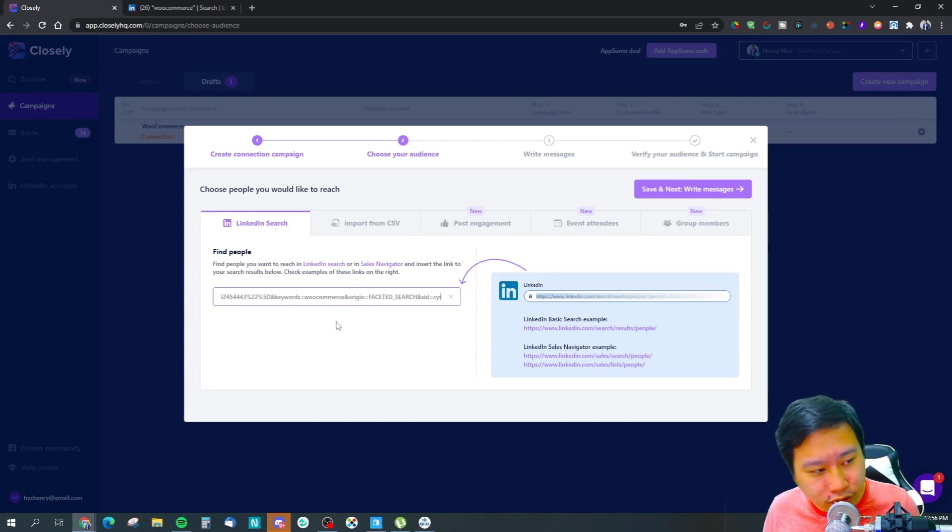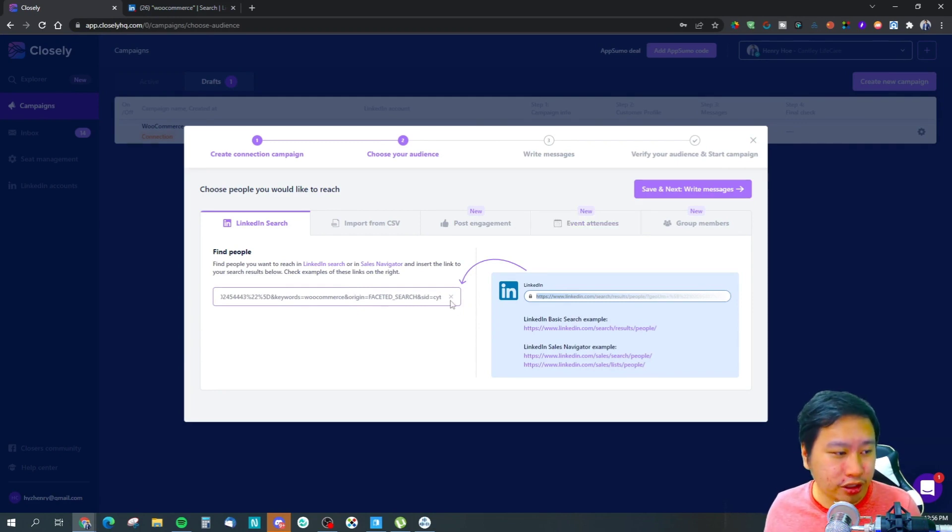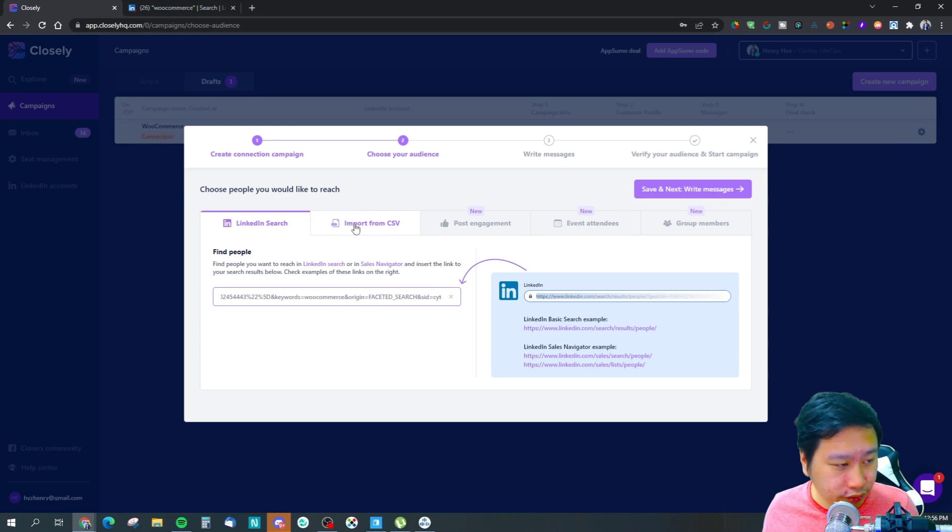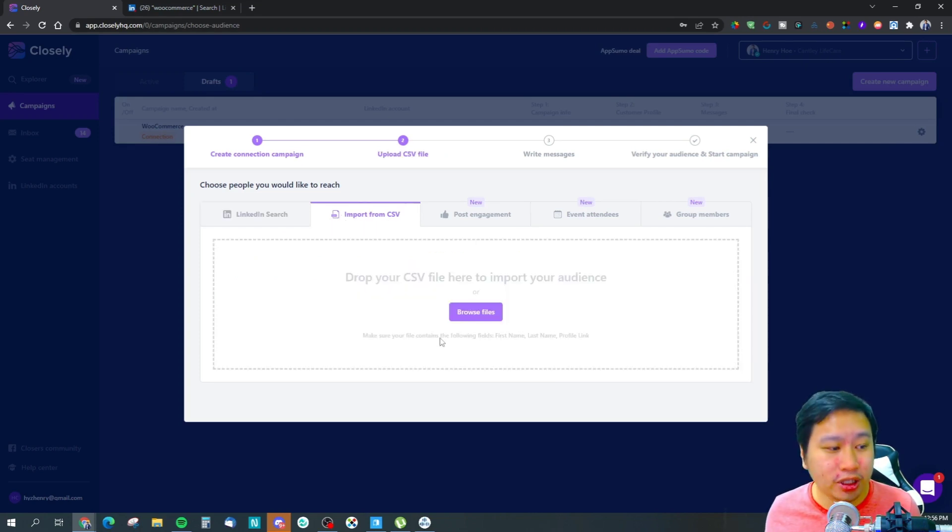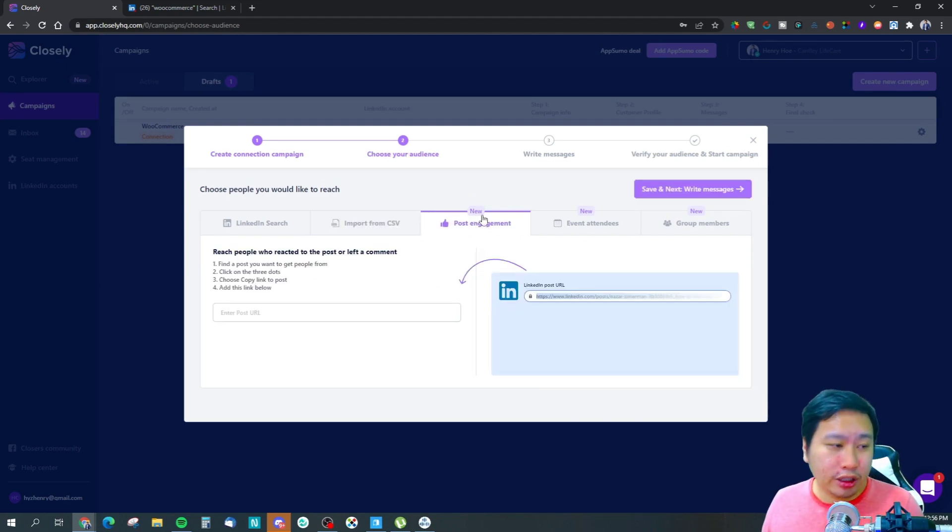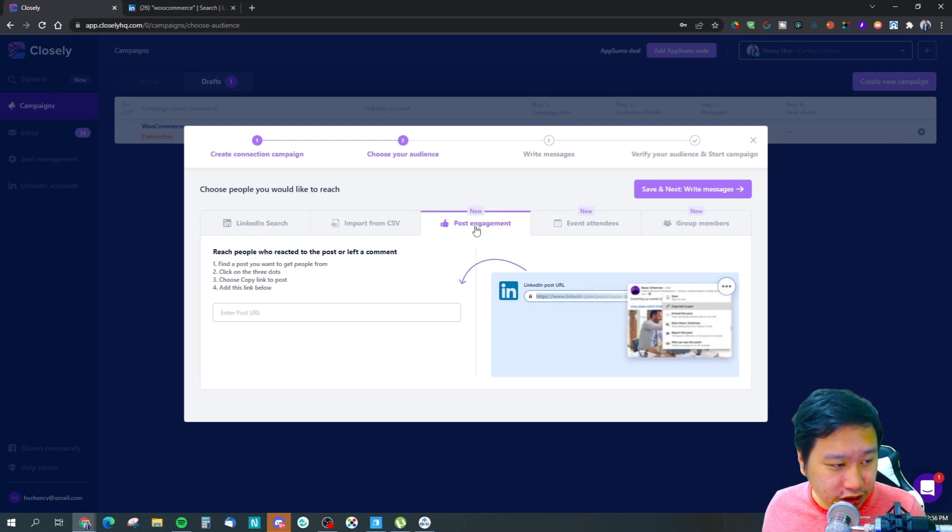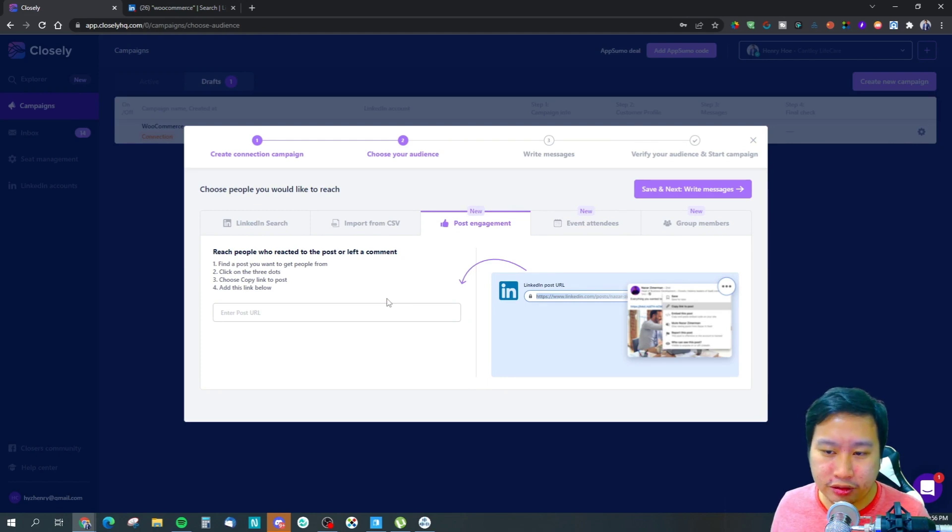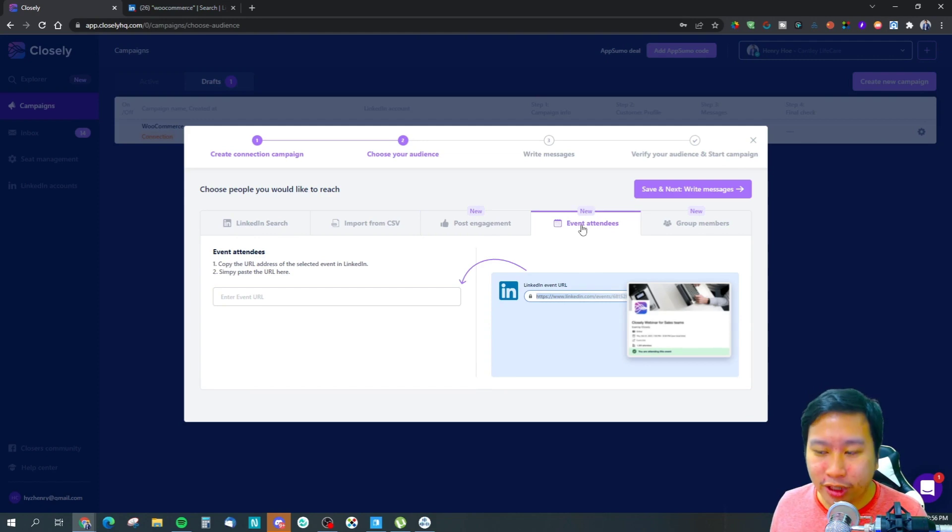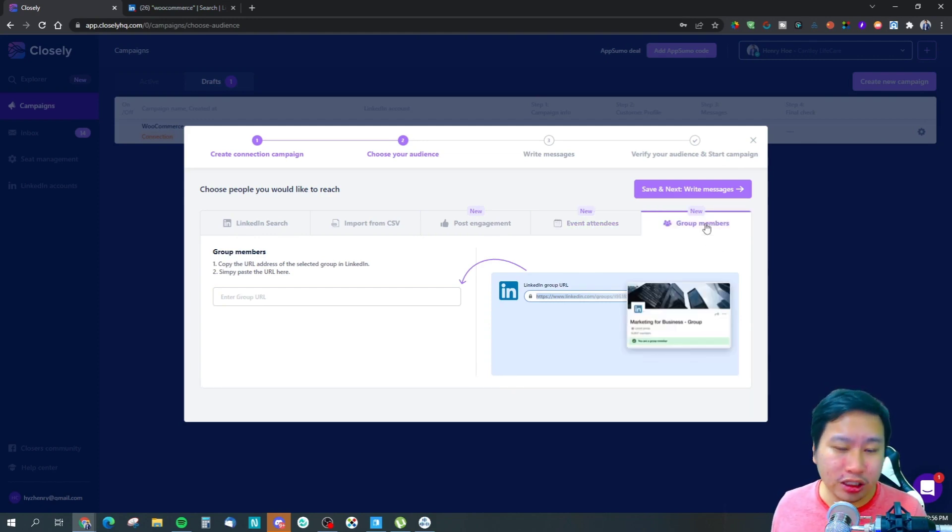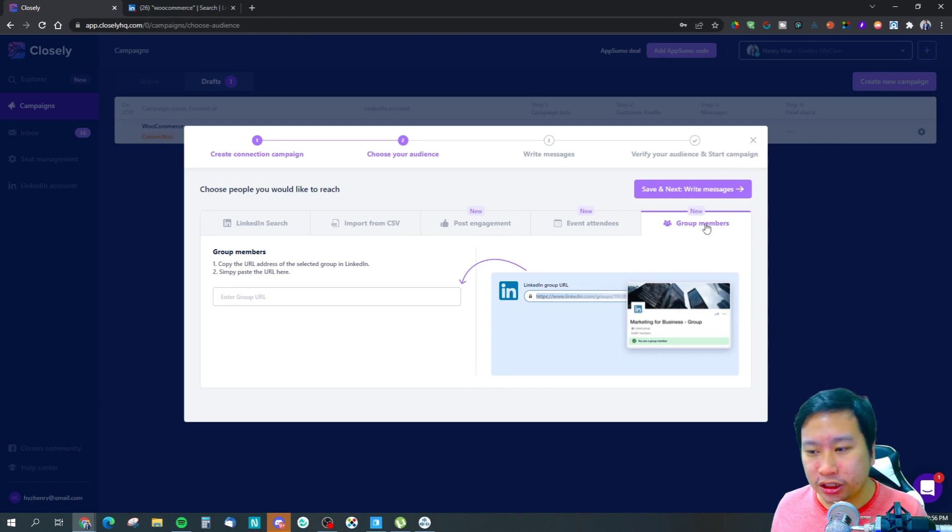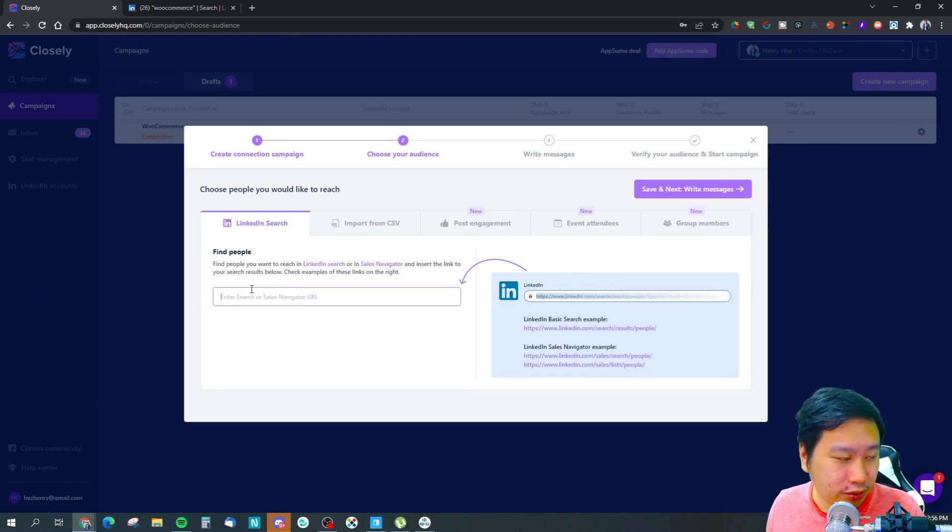These are the ways that I can connect. The first one will be via LinkedIn search - I can just paste it in. Or I can import a CSV file if I have their profile links, first name, and last name. Post engagement - anyone who engaged with my post I can automatically connect with them as well. Event attendees, people who attended my events, and group members - people who are in a particular LinkedIn group I can reach out to them as well.